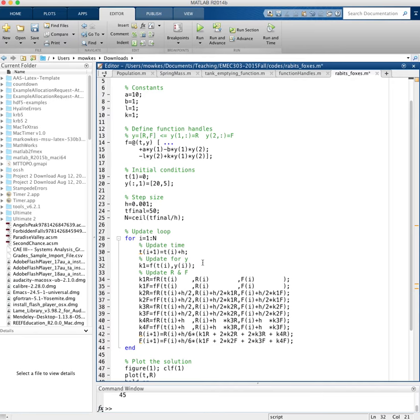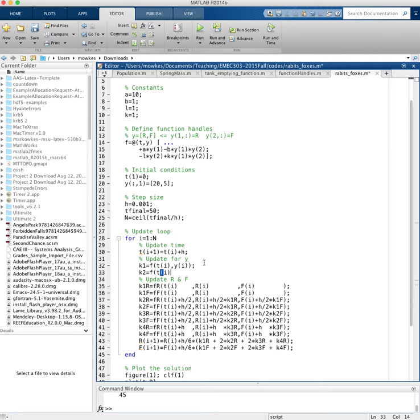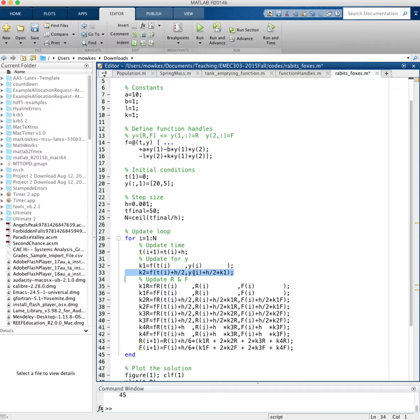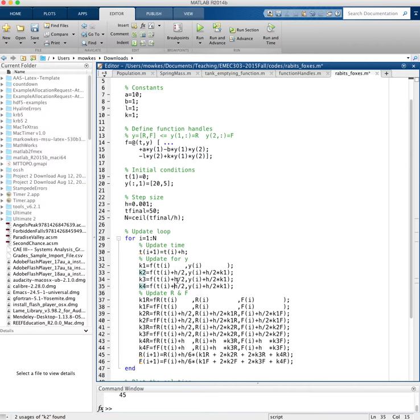k2 is equal to f of t of i plus h over 2 and y of i plus h over 2 times k1. So by writing it like this, the Runge-Kutta update ends up looking very similar for one equation or two equations. And k3 is going to be very similar to k2. So I'm just going to copy and paste. k3, k4. And here we're going to have k2, k3. And the last one doesn't have them divided by 2.